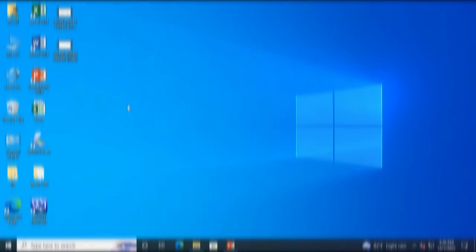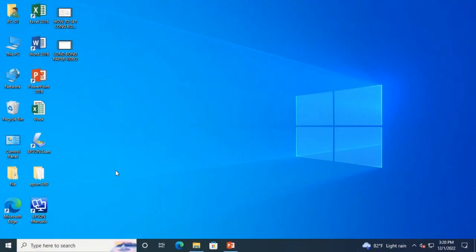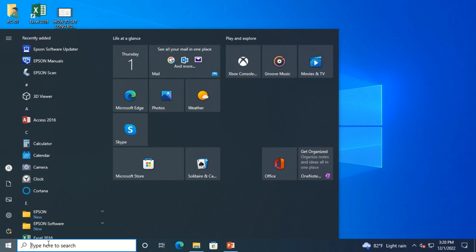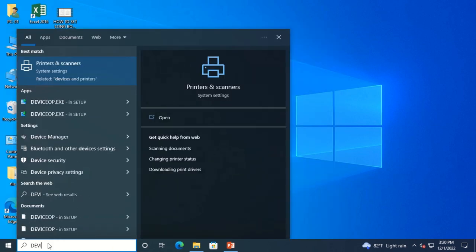Another step is click on Windows. Then type Devices and Printer or Printer and Scanner.